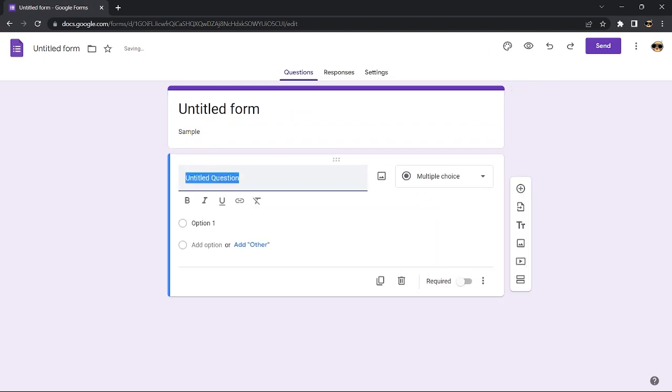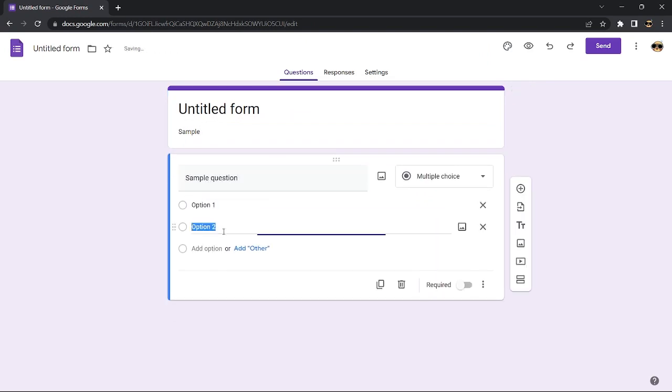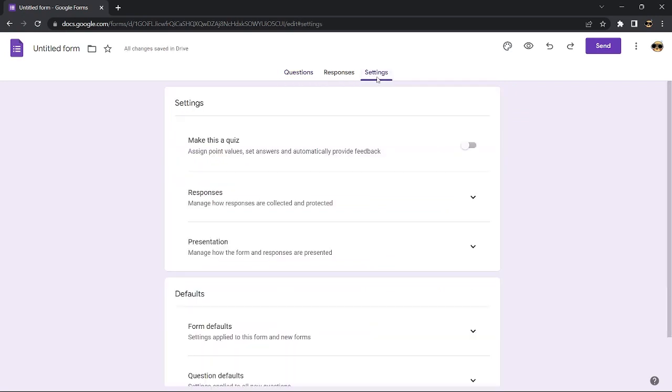You'll need to head on to settings. It's seen on the top part. Under settings, go to the option labeled as presentation.